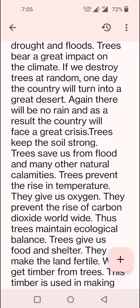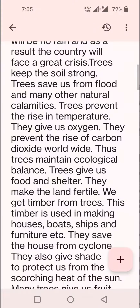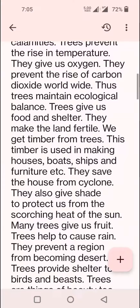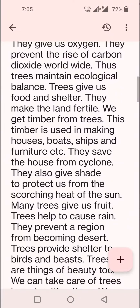There will be no rain and as a result the country will face a great crisis. Trees keep the soil strong. Trees save us from flood and many other natural calamities. Trees prevent the rise in temperature. They give us oxygen. They prevent the rise of carbon dioxide worldwide. Thus trees maintain ecological balance.